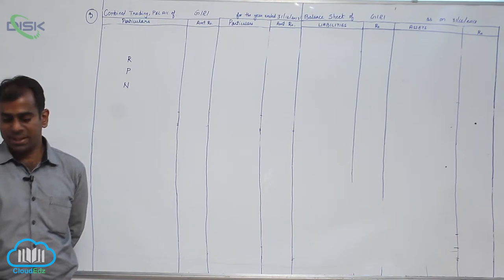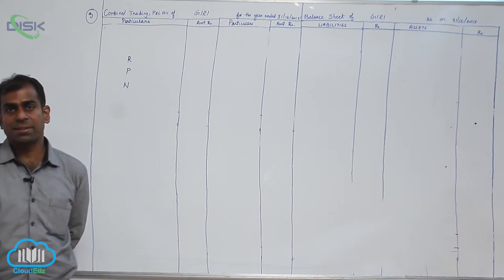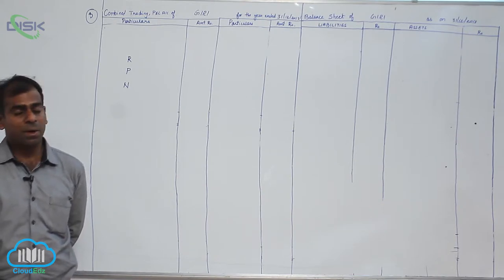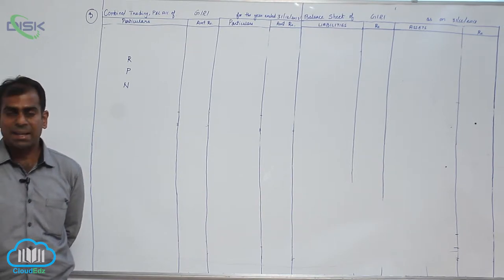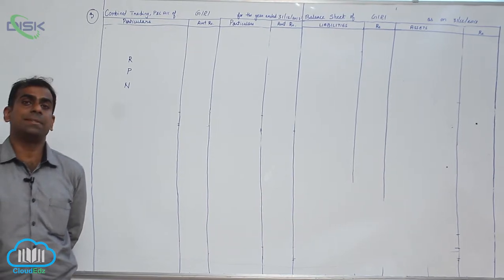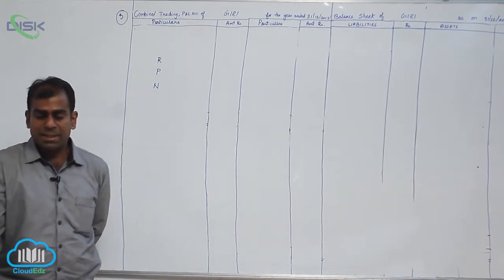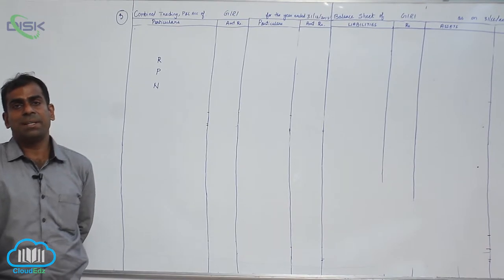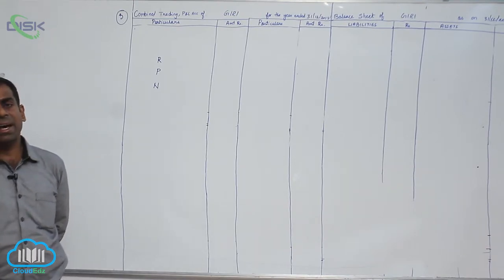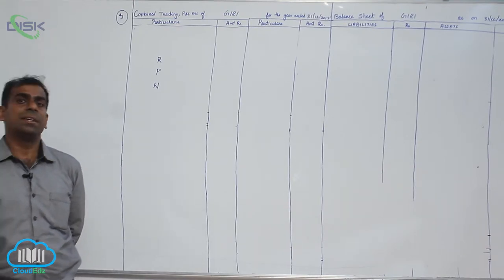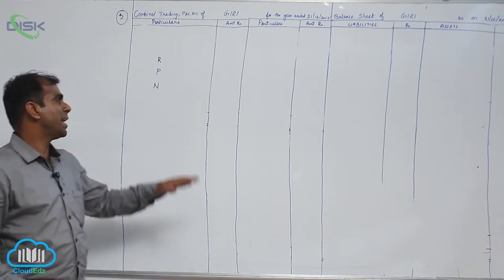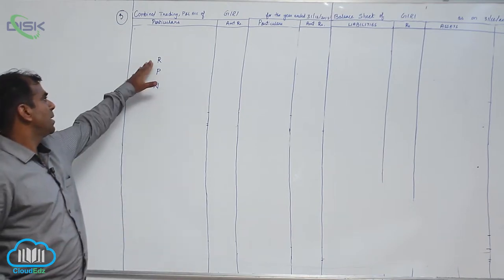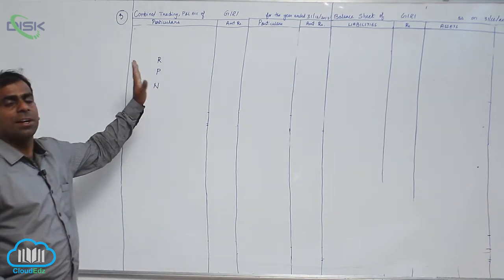Furniture real. Machinery real. Insurance nominal. Bank balance personal. Then bills receivable real account. Cash real account. So hope you have done with your RPN or whatever is the order.